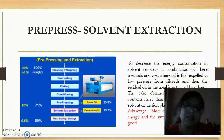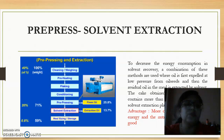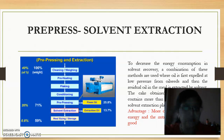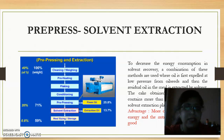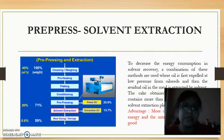The third extraction process is pre-pressed solvent extraction, which is a combination of the previously two techniques studied. Here, we subject the pre-pressed oil cake to a solvent extraction unit. The 7–8% oil that still remains in the oil cake gets extracted by solvent extraction. In this way, we save on energy and the nutritional quality of the oil is better.